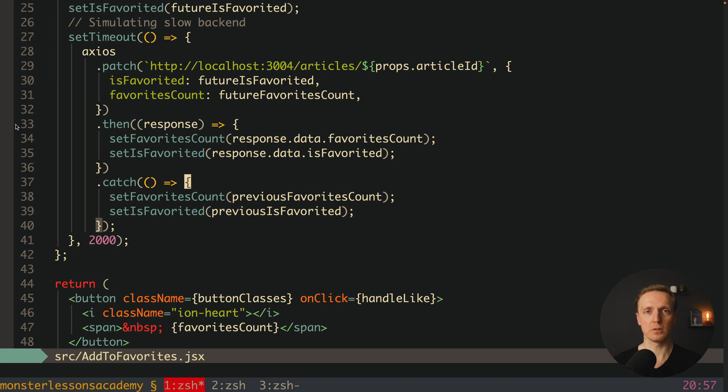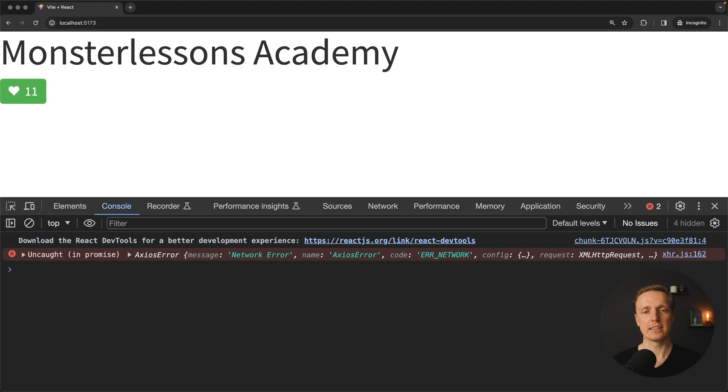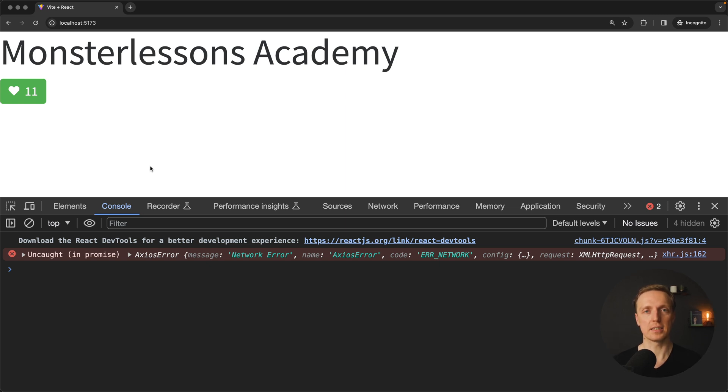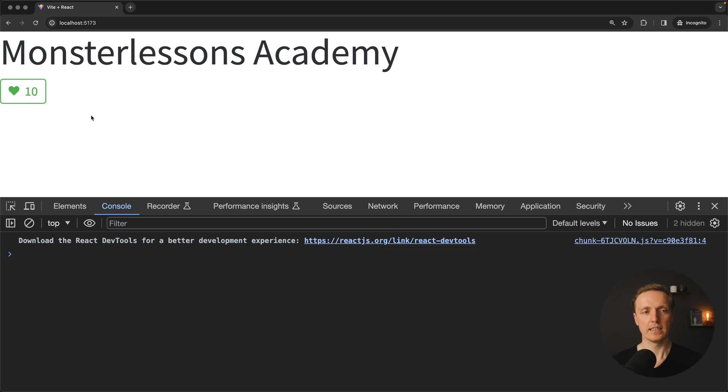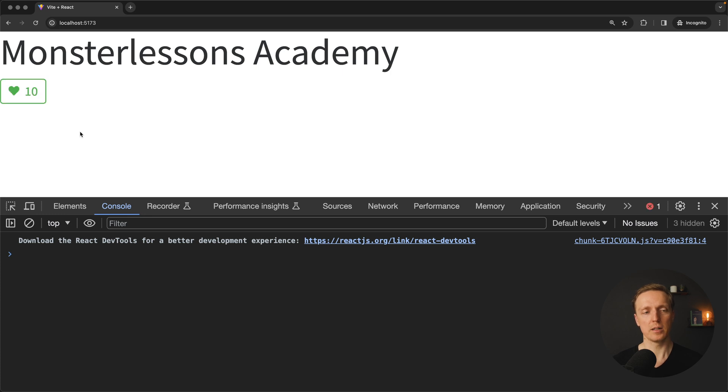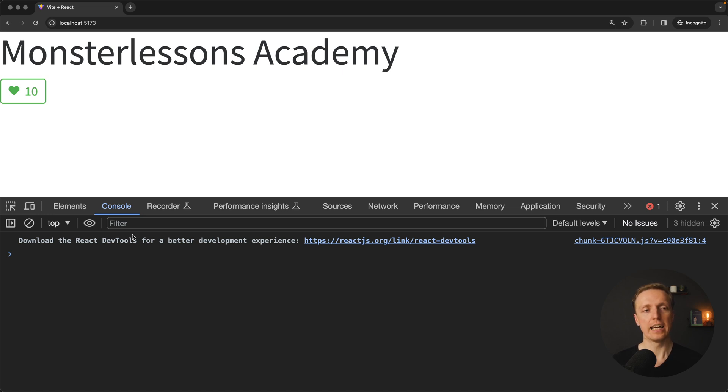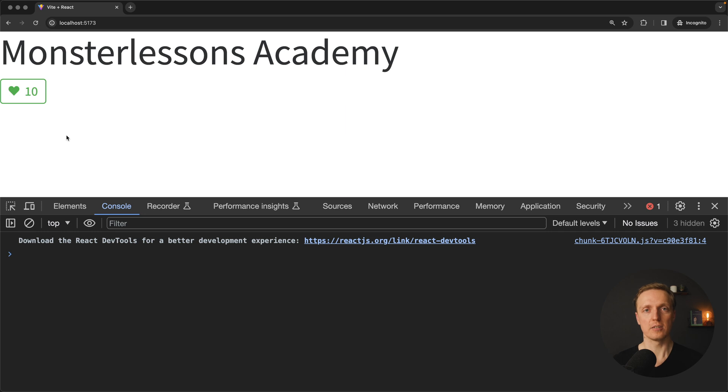Which actually means if we have an error from the API we revert all values to previous ones. In this case user will see that something bad happened. And in the perfect world you might also want to show a notification to the user that something is broken, like we got server error. Let's check again. I am clicking here and you can see we have 11. We are waiting for our response and now we don't see anything red inside console because we have catch and all our values were reverted to previous values because our API call is broken.